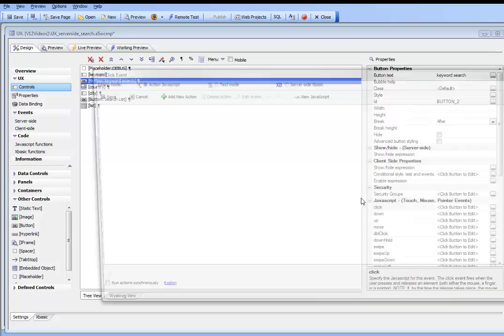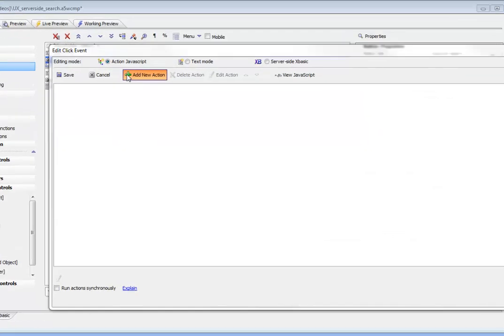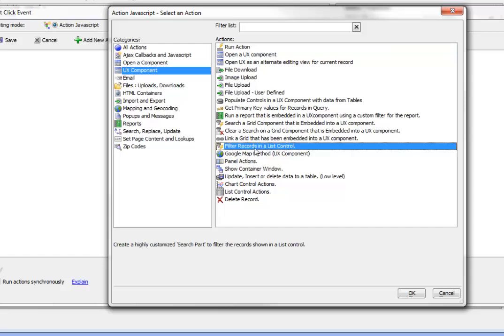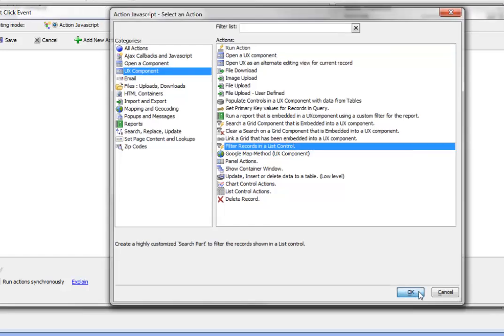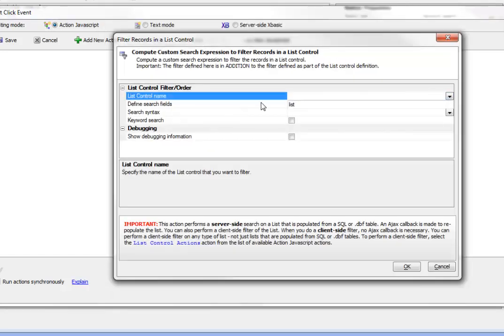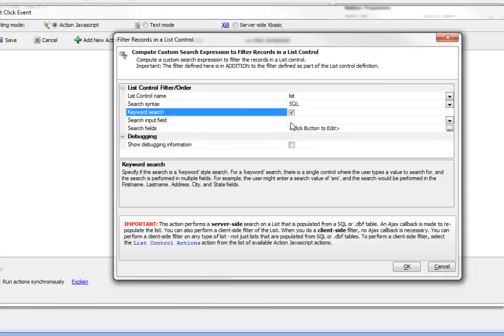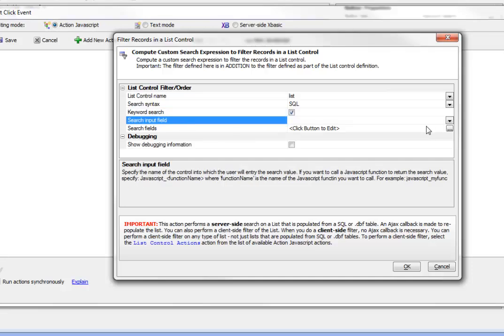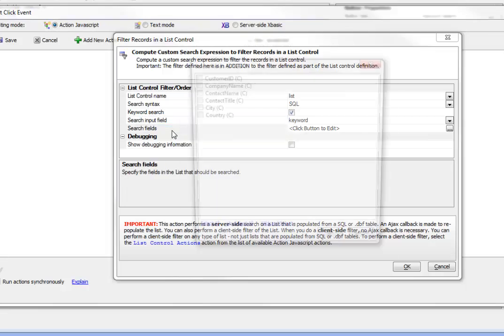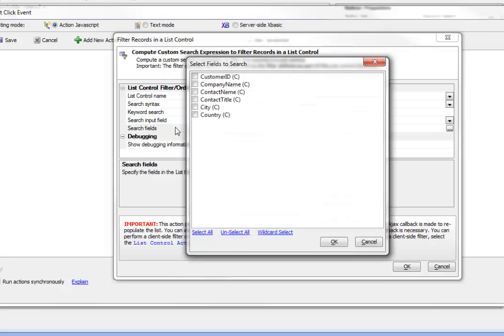Now let's define the behavior for this keyword search button. Again, we'll go to UX component and filter records in a list control. We'll specify the list we're talking about, list one. Now we're going to turn on keyword searching. The field that contains our keyword search will be called keyword.